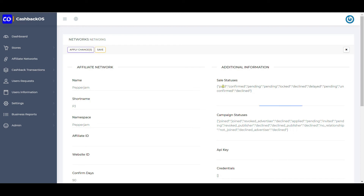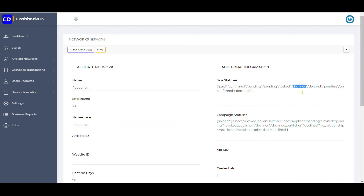This is important: statuses like paid, pending, logged, delayed, and unconfirmed are all available from the affiliate network. When doing API integration, any transaction in the API response marked as 'paid' will be marked as confirmed in your cashback system. For pending it stays pending; for logged it's marked as declined; for delayed it's marked as pending; for unconfirmed it's marked as declined. For different networks, statuses vary and the mapping is done here. Many people want full control over statuses and keep everything as pending, changing the mapping so the system continues to mark them as pending.